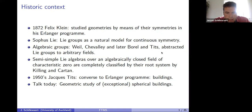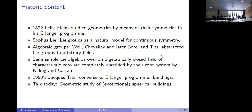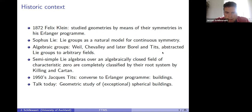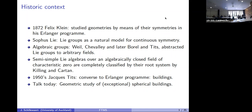In the first and then later second half of the 20th century, André Weil, Claude Chevalley, and later Armand Borel and Jacques Tits abstracted these Lie groups to arbitrary fields, putting the theory on a more algebraic footing.